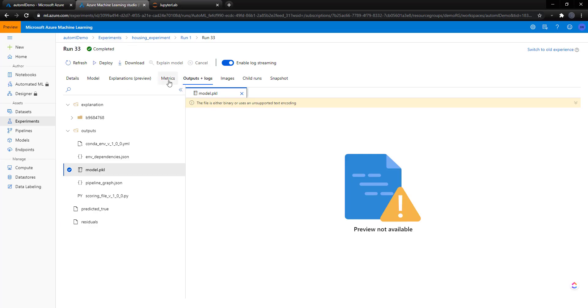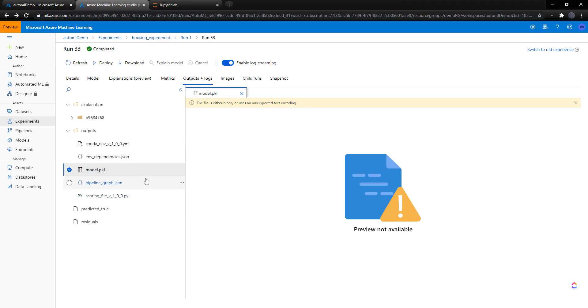Again, we already have that model here, so we can download this if we need to do some other things with it. All right. I'll end things there. That's just a way to show how you can use the Azure ML service to run AutoML and a couple of other cool things that it gives for you. So I hope you enjoyed the video, and thanks for watching.